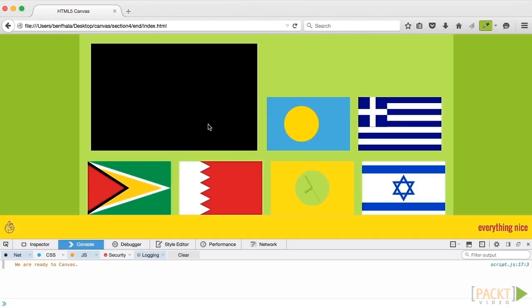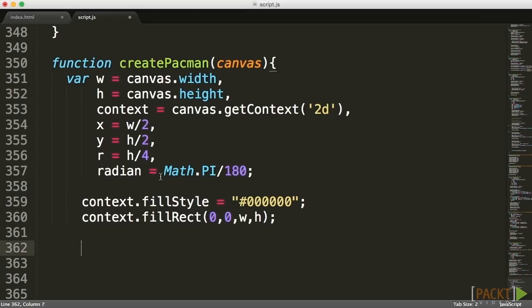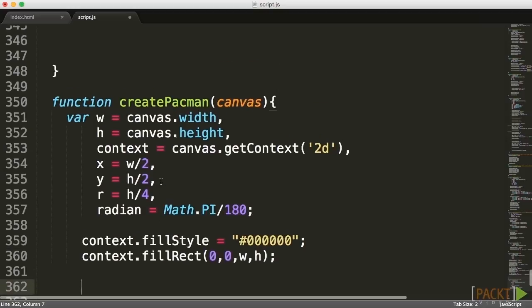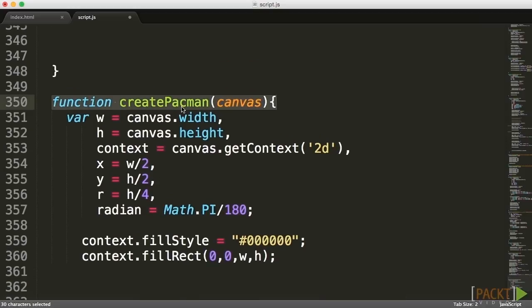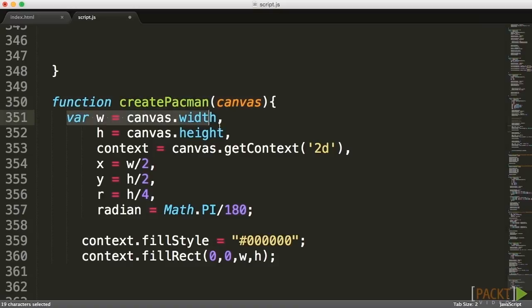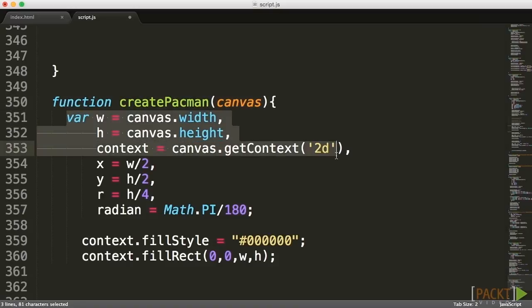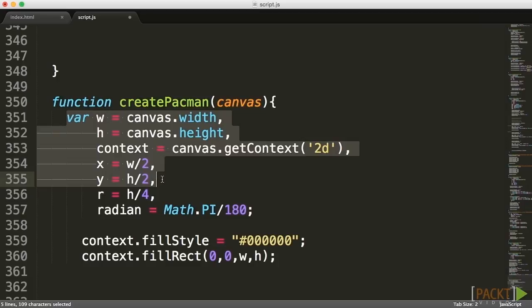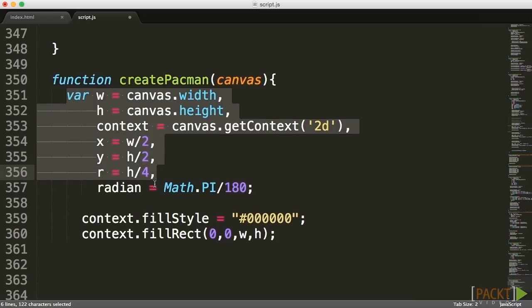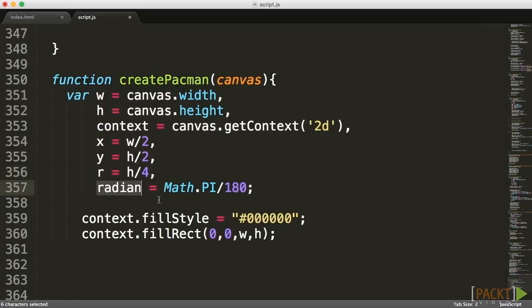Let's kick off this section with something that should be really easy. I already created a basic flag and together we're going to work with the arc to create Pac-Man. I created the function create Pac-Man and integrated it just the way we did in previous lectures. I got our width and height, set our context, set our x and y coordinates to the center of our screen, and defined a radius for our Pac-Man.